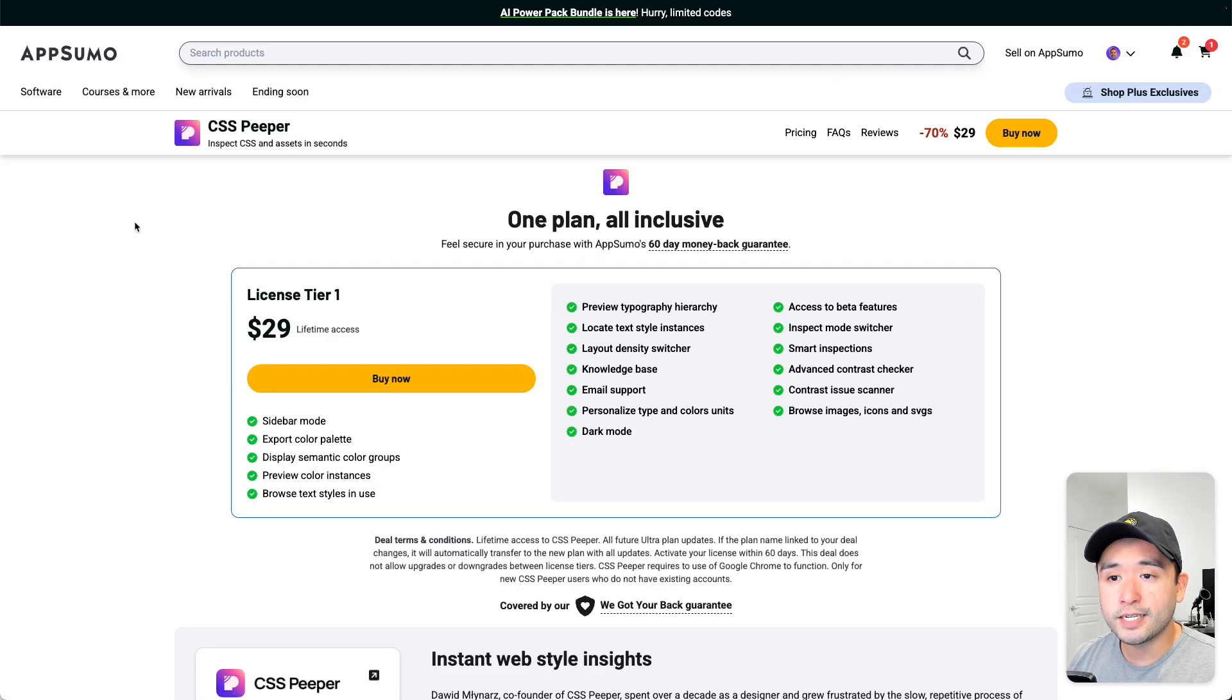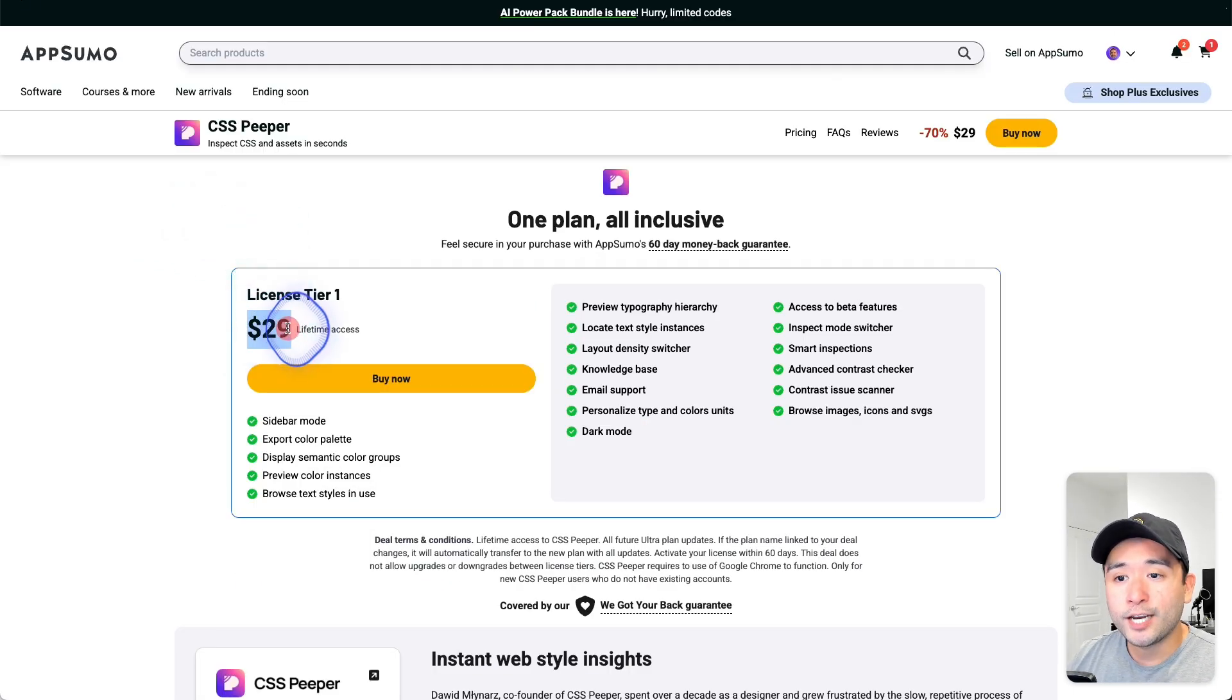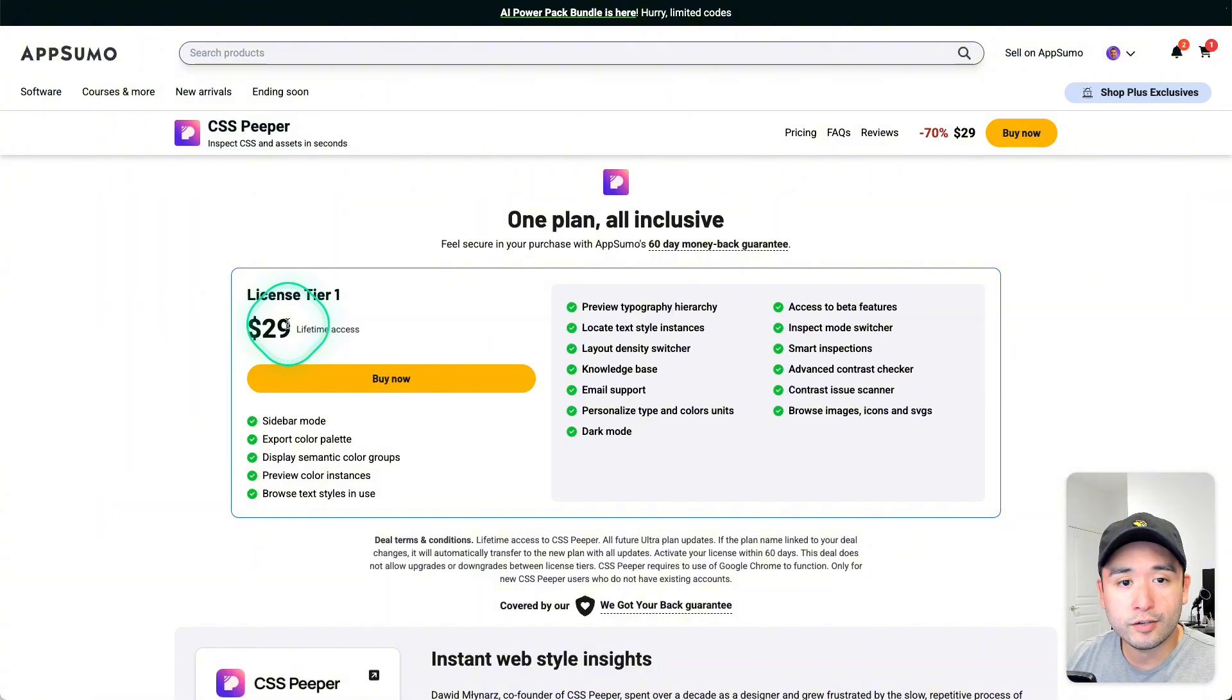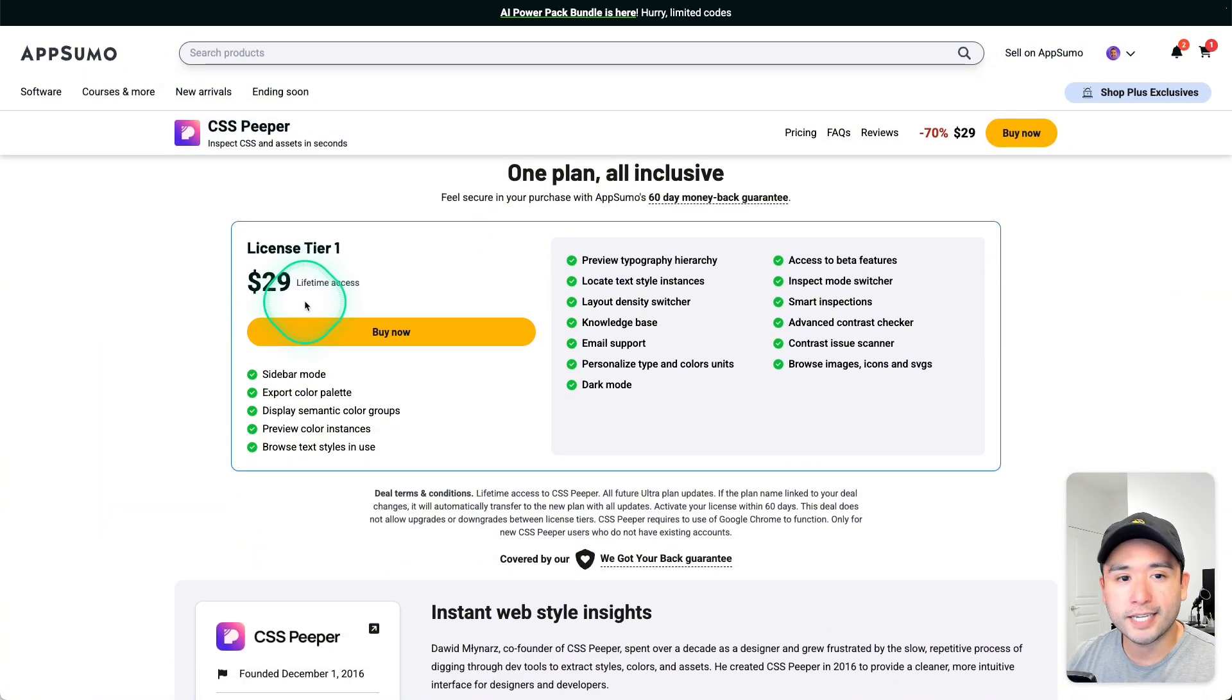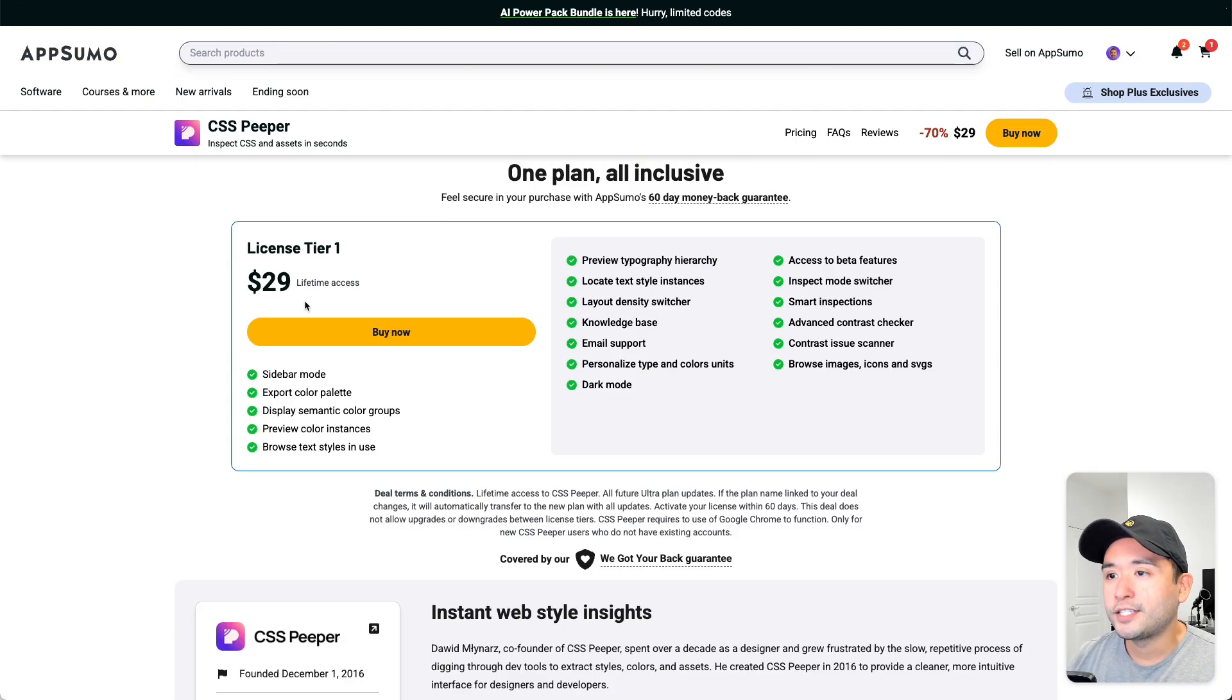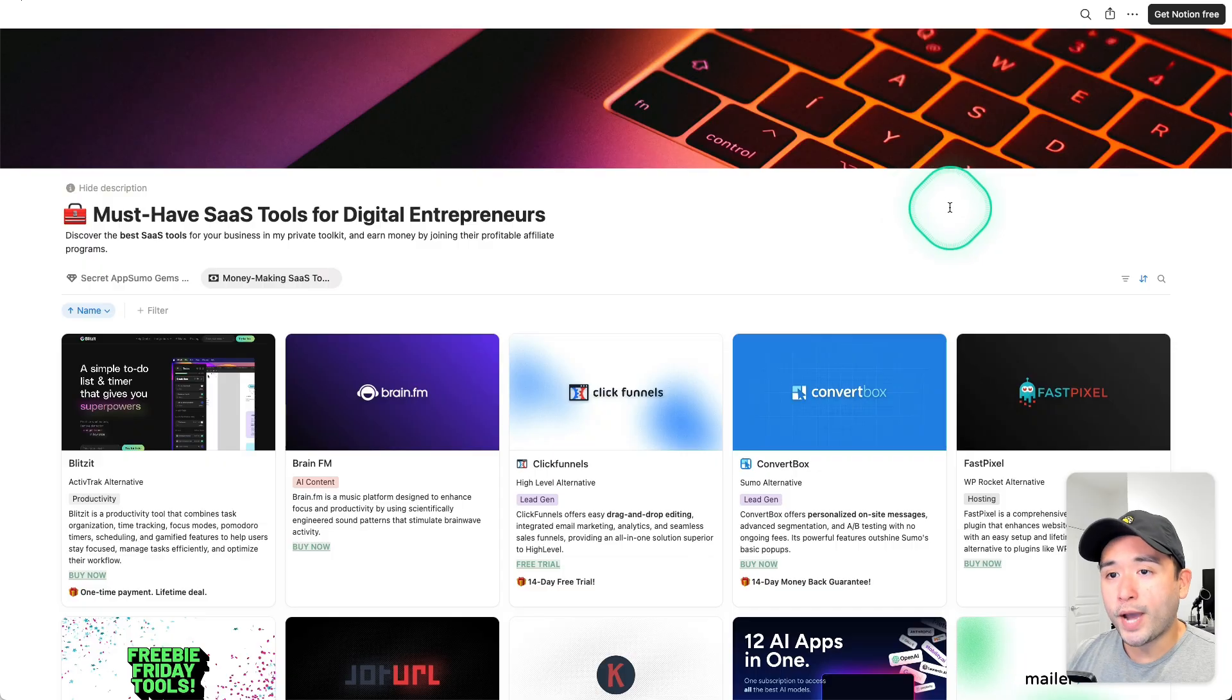There is a Chrome extension called CSS Peeper that could do all of that and more. It's a lifetime deal on AppSumo and it only costs $29, and it's designed to turn all of that HTML CSS mess into something much more digestible for all of us. I think this is a pretty cool tool, so I'm going to be doing a full review and demo of CSS Peeper.